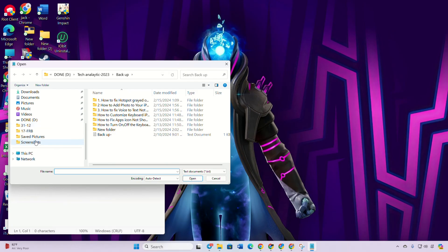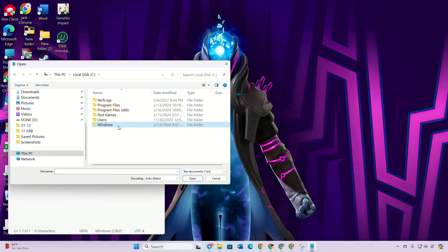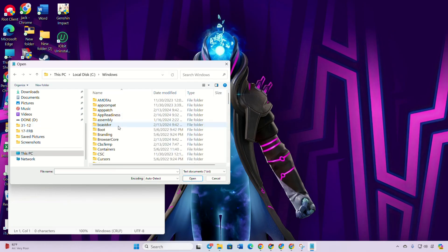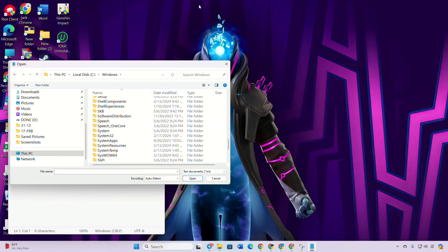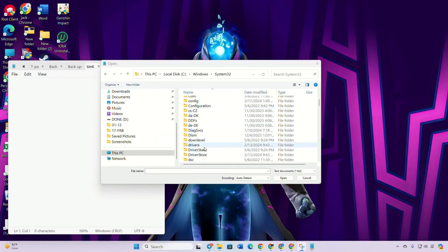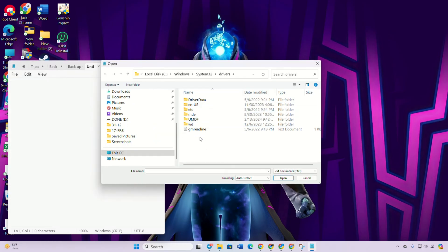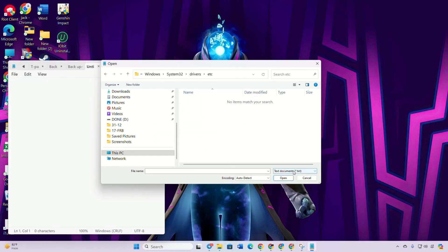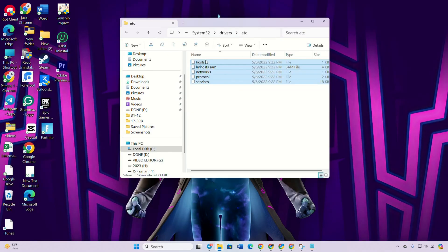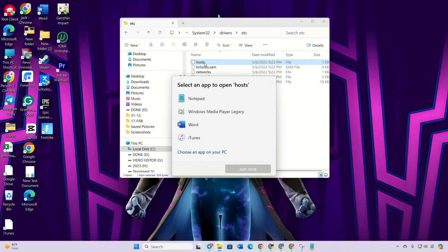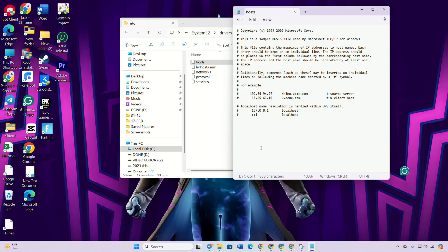Go to the Windows folder, then open the System32 folder, and then go to the Drivers folder, then the etc folder. Click the file type dropdown and select 'All Files'. Double-click on the hosts file, select all the text and delete it.